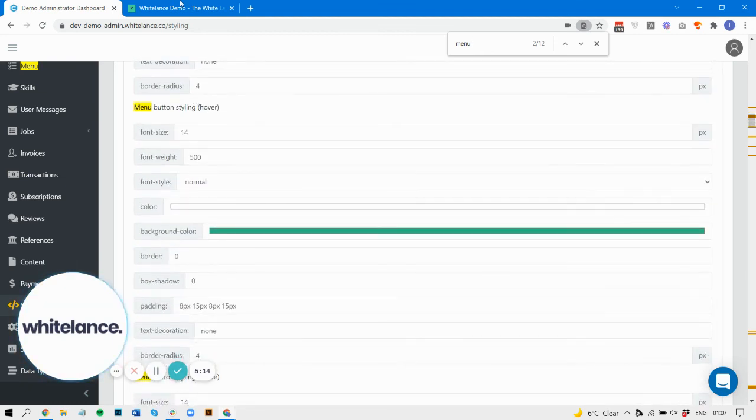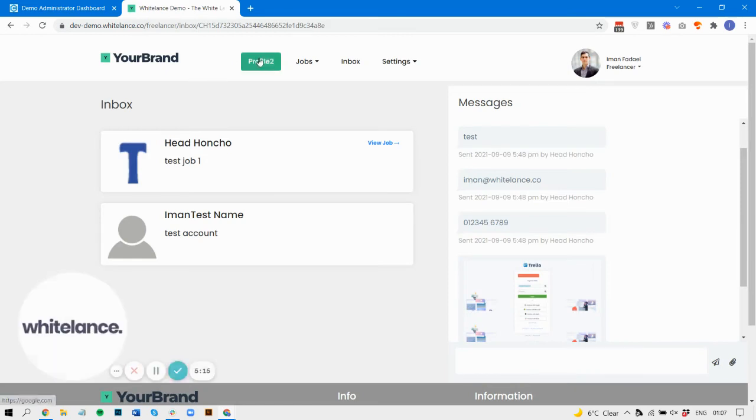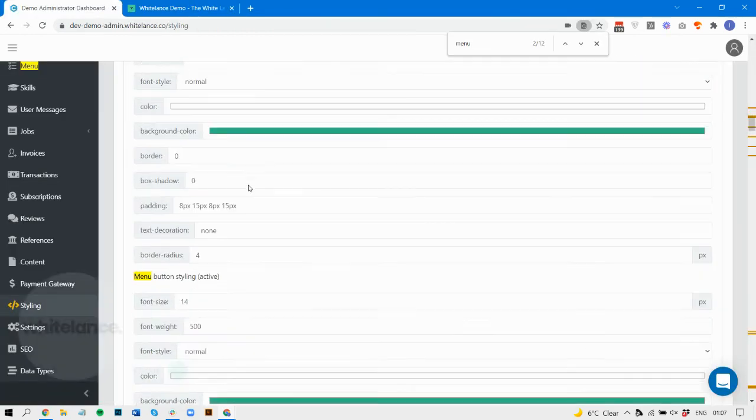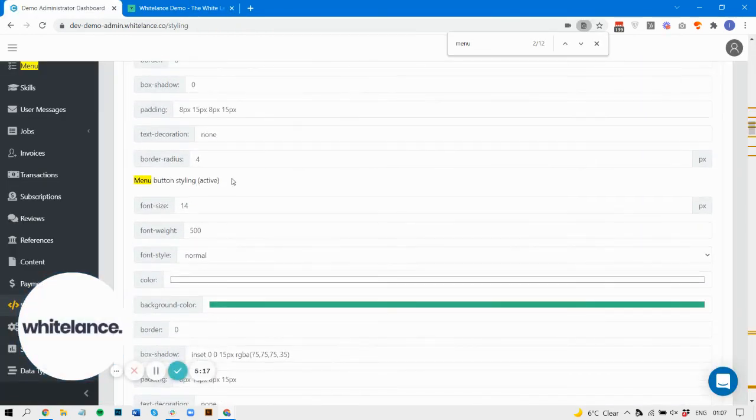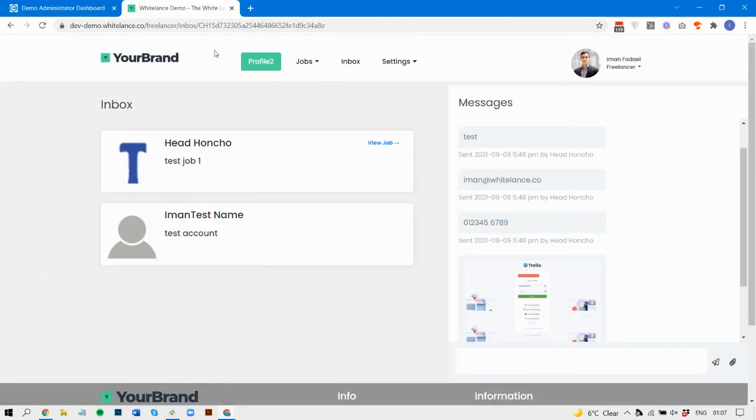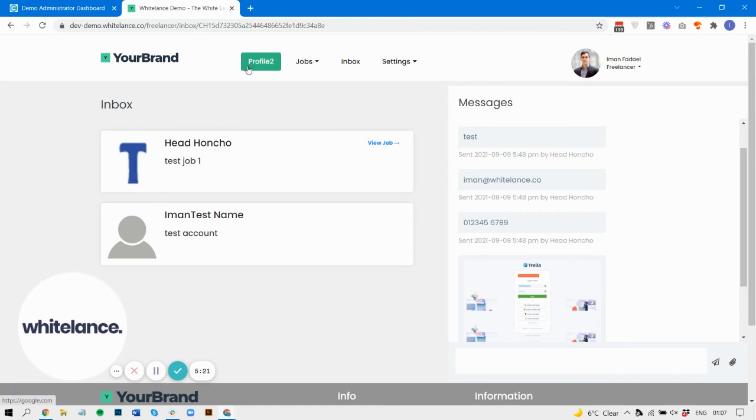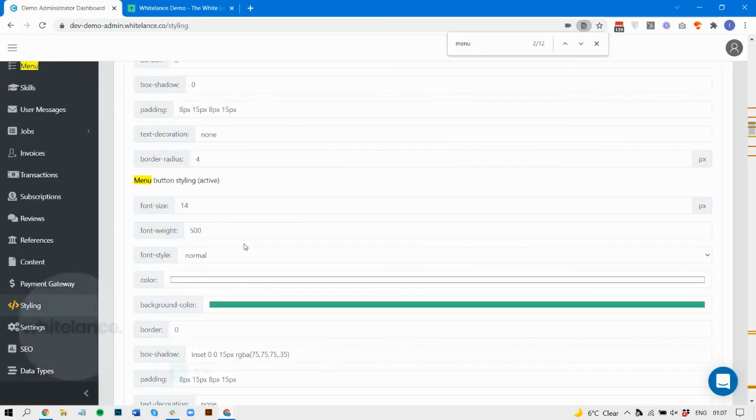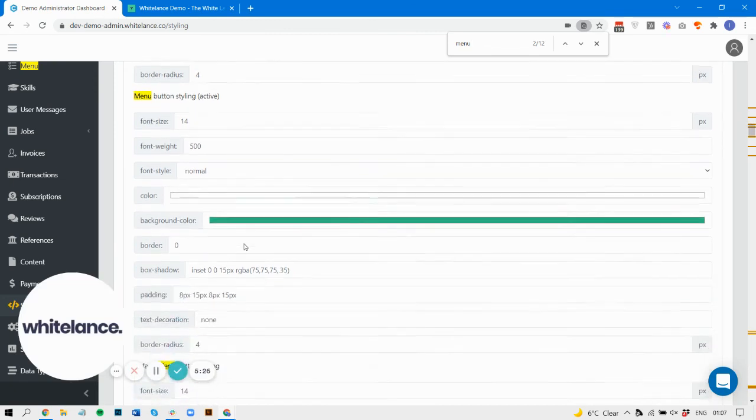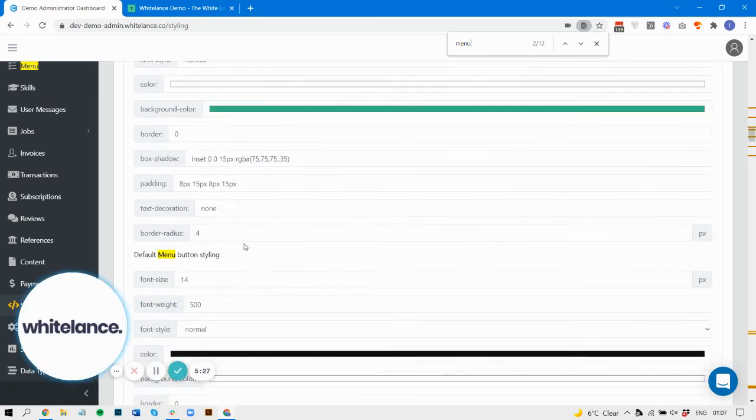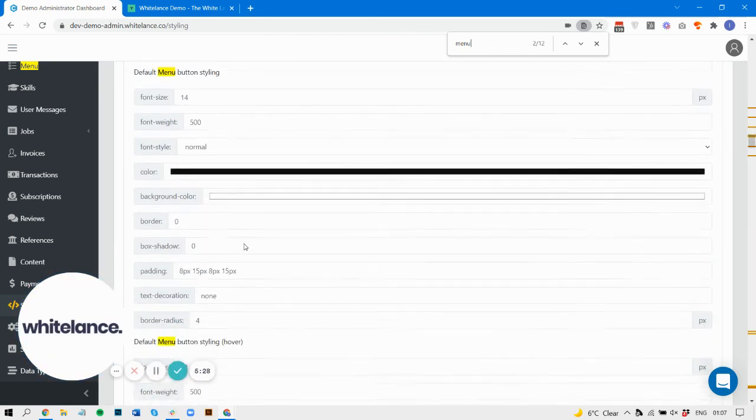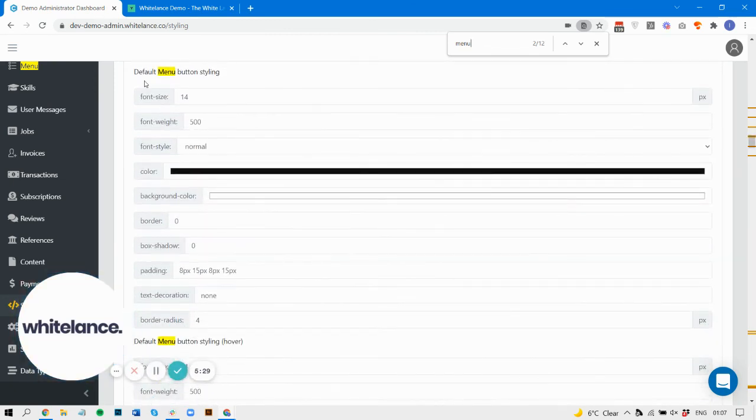This is the menu button. As always in the styling section, you've got the default style, the hover style, and the active style. So this is default, this is hover, and then when I click it, that's active. And then this is the default menu button styling.